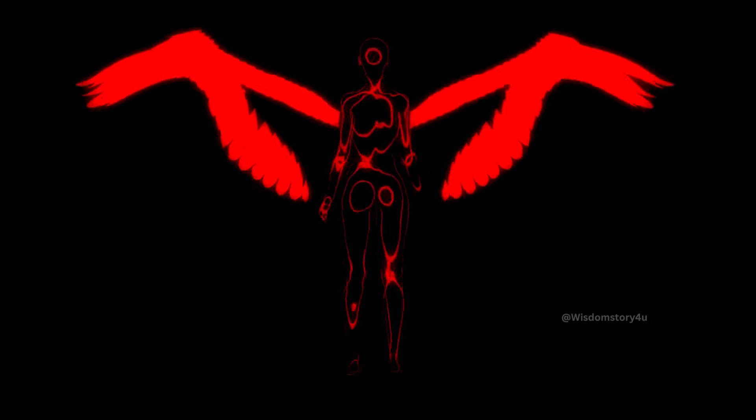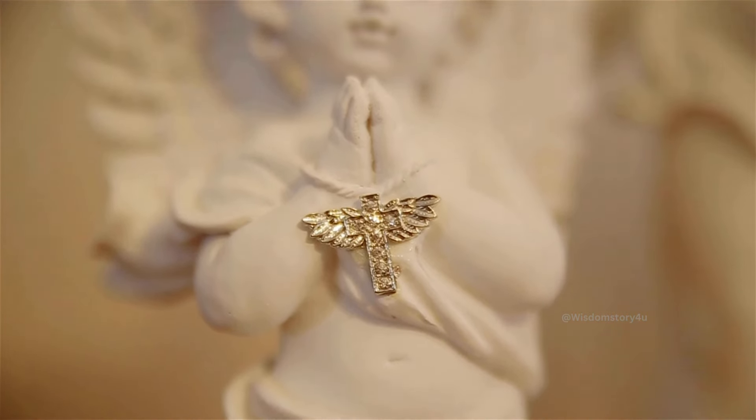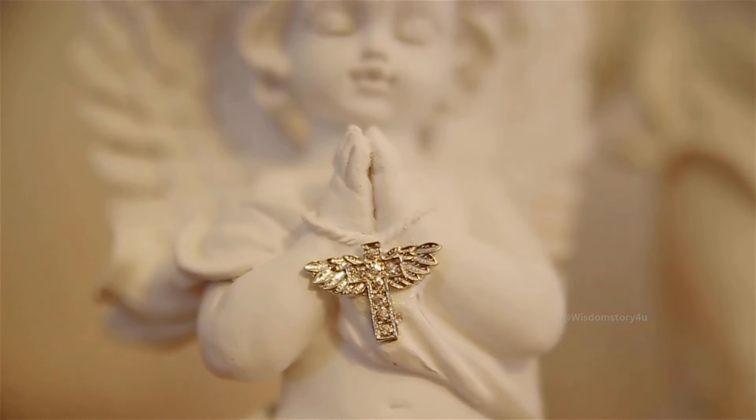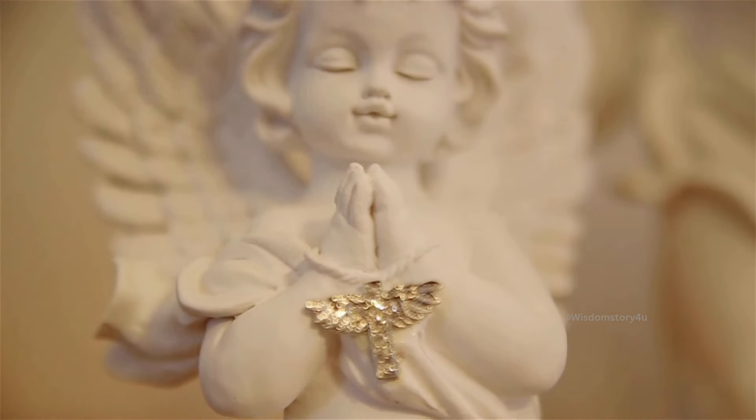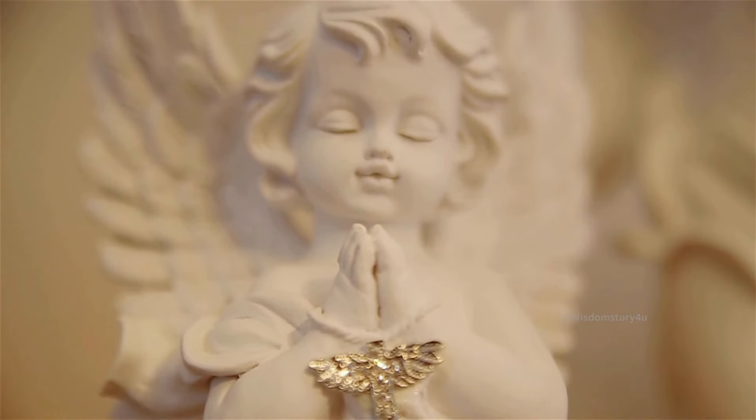In today's video, I'll share Bob Proctor's method of mental reprogramming, focusing on utilizing numerology, specifically angel number 8888, to attract everything you aspire for.